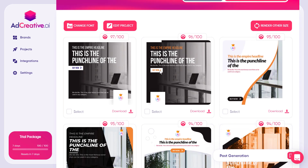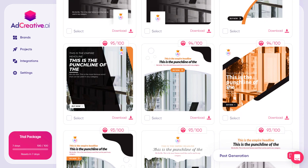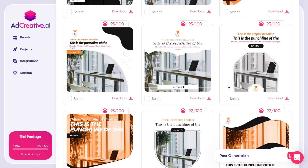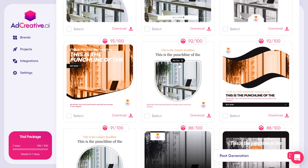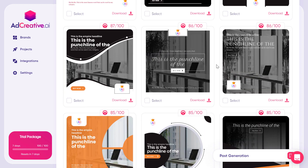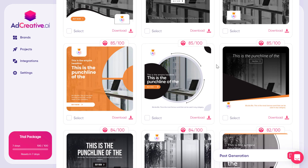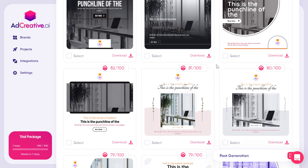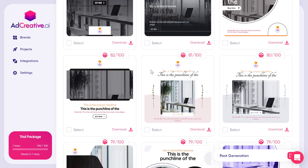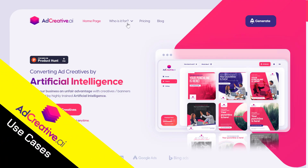The tool creates a lot of images you can use on social media, for your products, for e-commerce, or for anything related to your business. On the home page you can see who the tool is designed for.